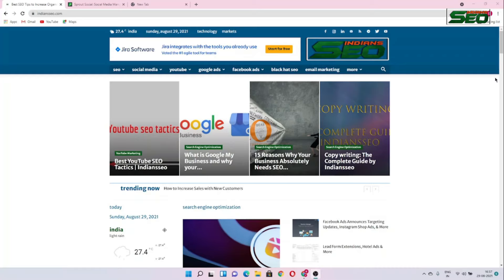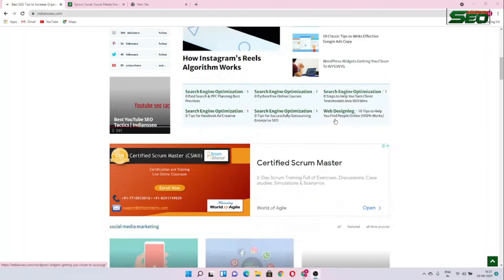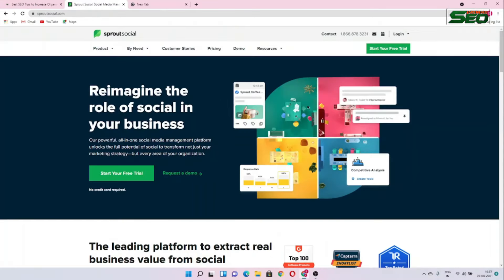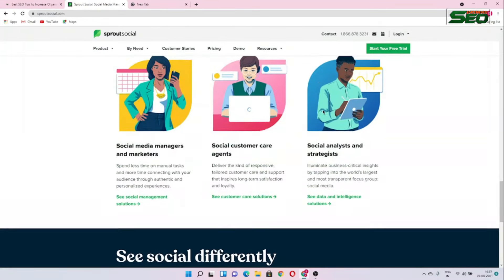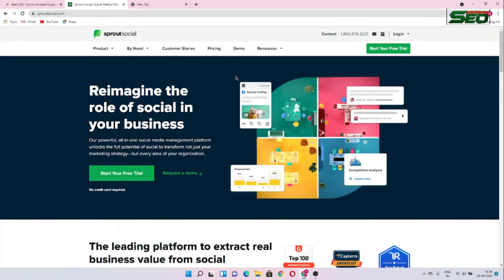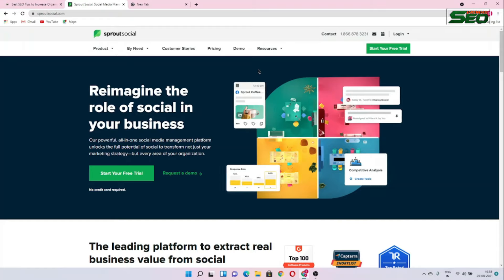Hello guys, I am Kamlesh from indiancelsia.com and in this video I am going to show you how we can make a website under 30 minutes. After watching this video you will be able to make any kind of website — just like this blogging website. We will complete the website just by following some simple steps.